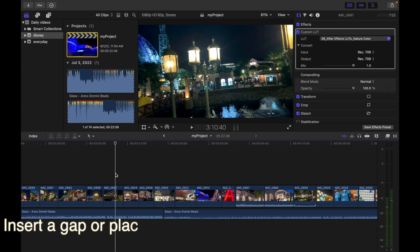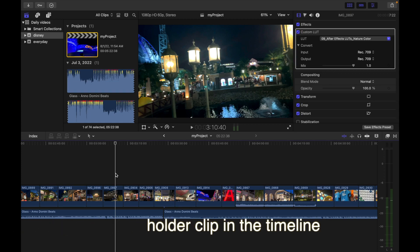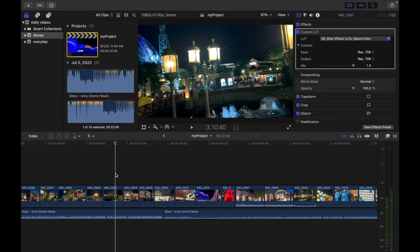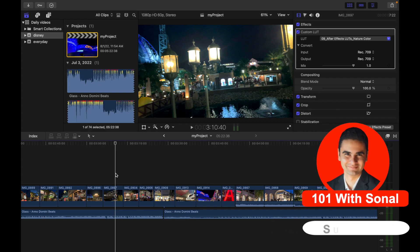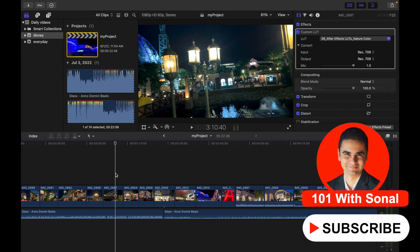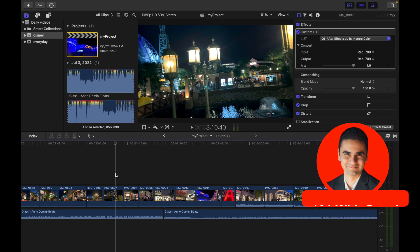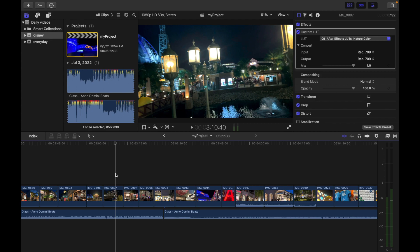Hey everyone, today's topic is inserting a gap or placeholder clip in the timeline. If you want to reserve space in the timeline for a clip that you don't have yet, you can insert a generated placeholder clip or a blank and silent gap clip. You can adjust the gap clip or placeholder later on, so let's see how to do that.